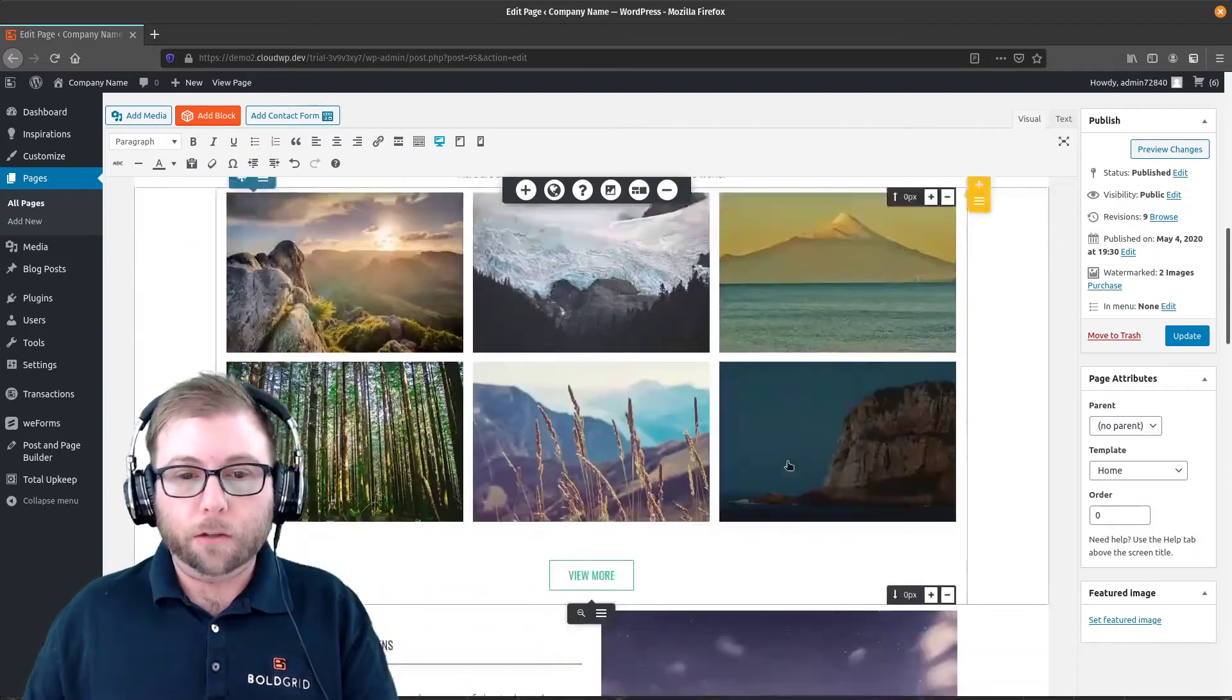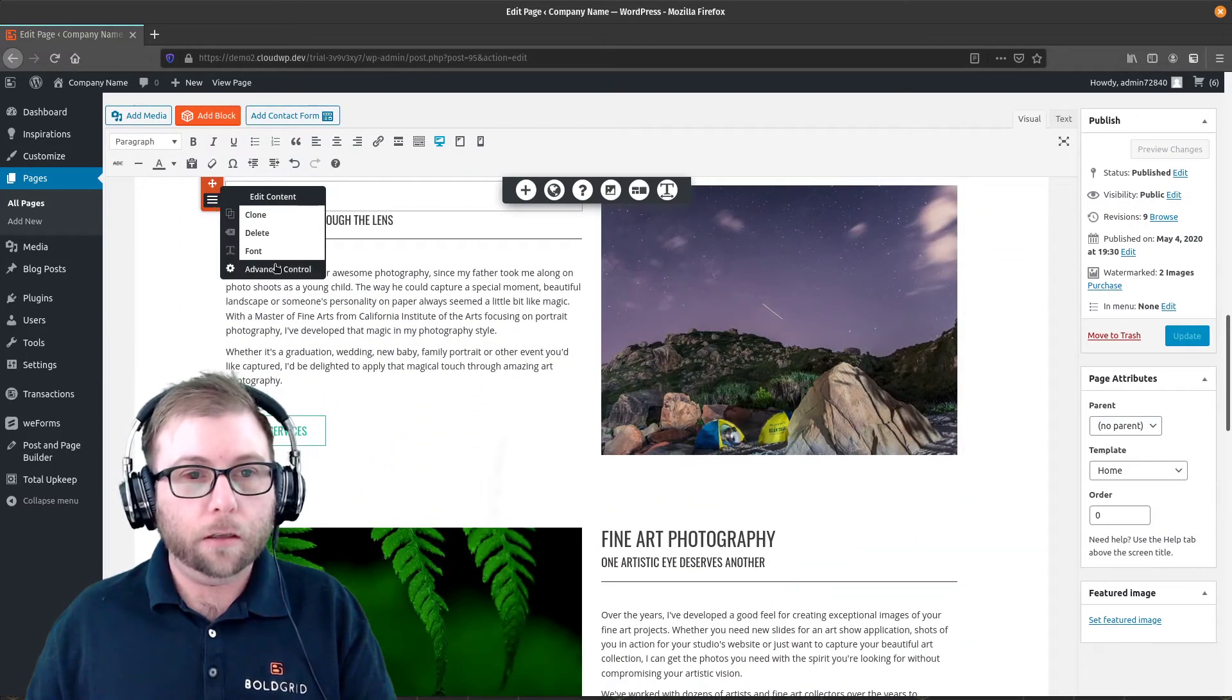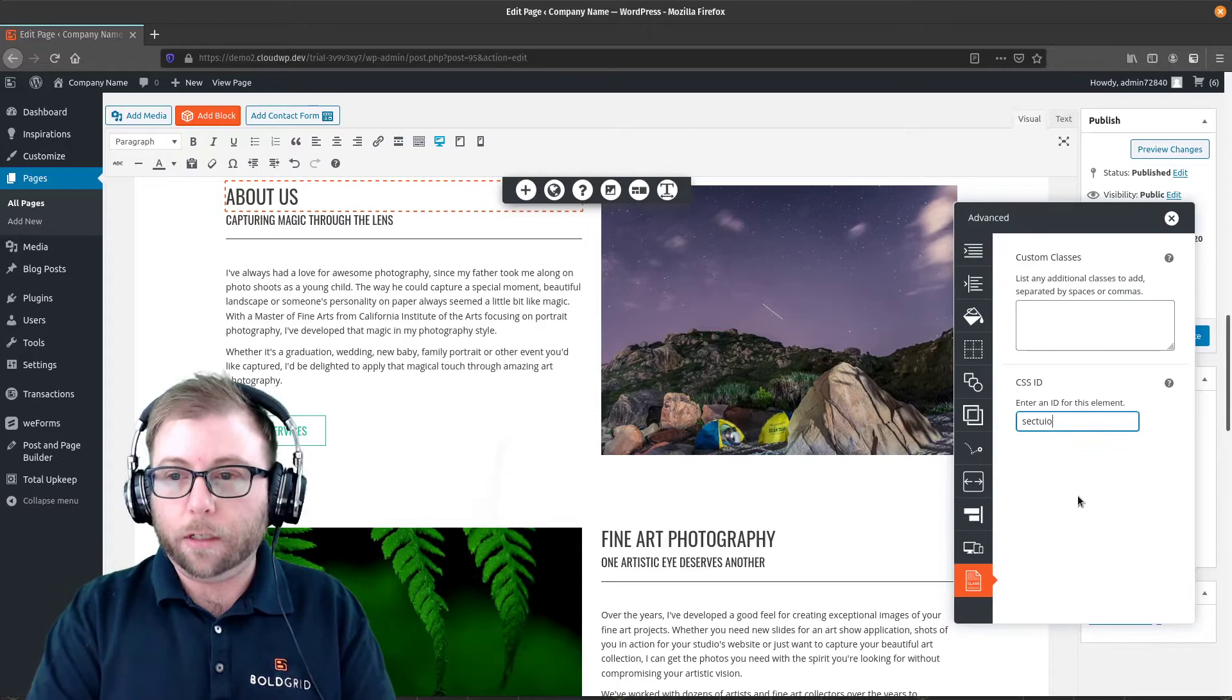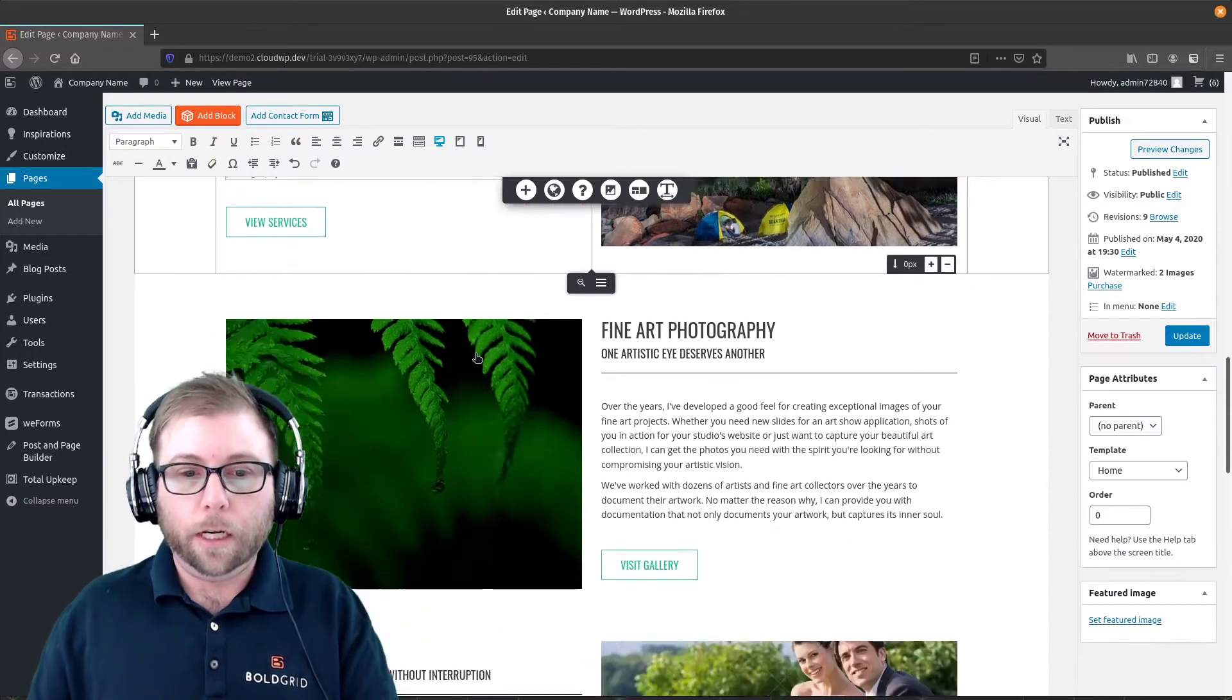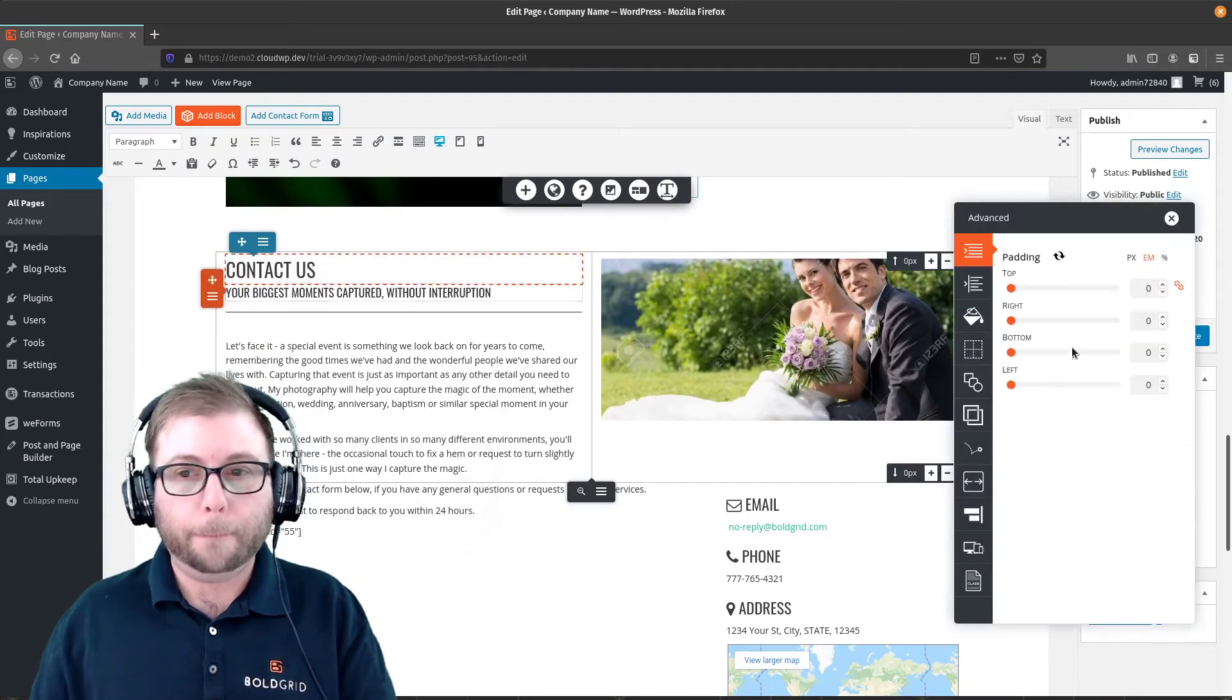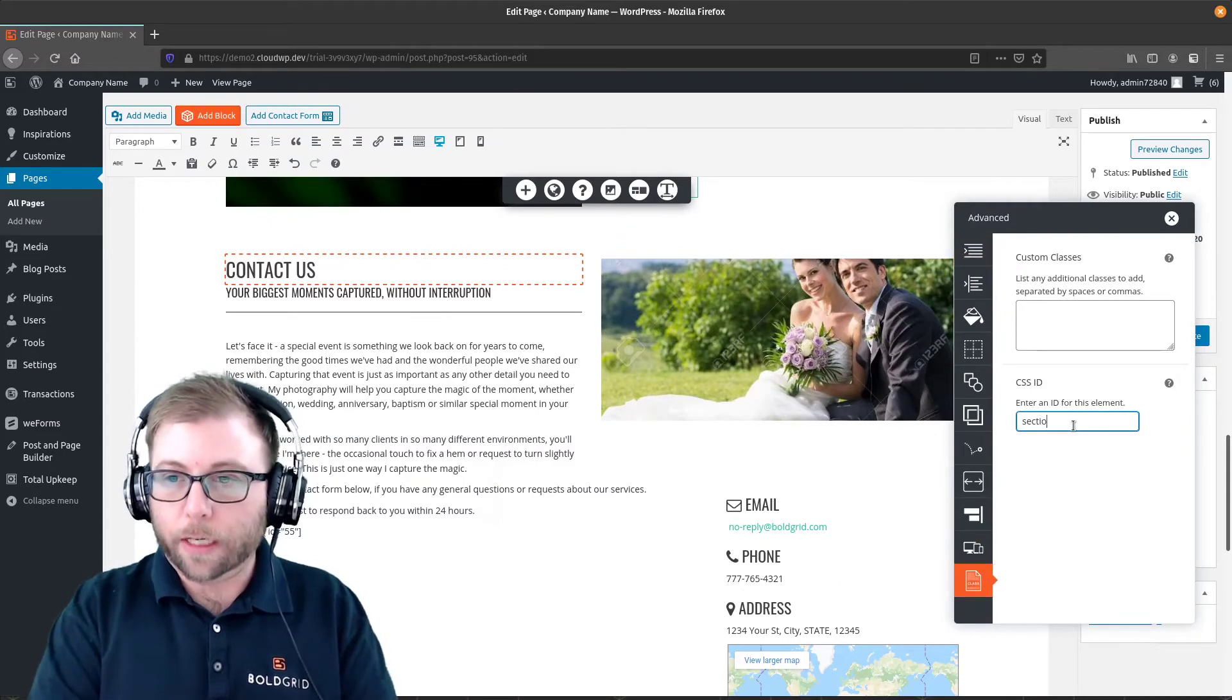And then I'm going to do the same thing for our other two elements. So About Us here, Advanced Control, CSS classes, and the ID for this one is going to be Section About. And I'm going to do the same thing for the Contact Us heading. And I'm going to call this one Section Contact.